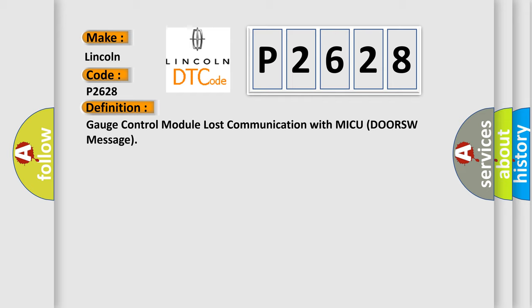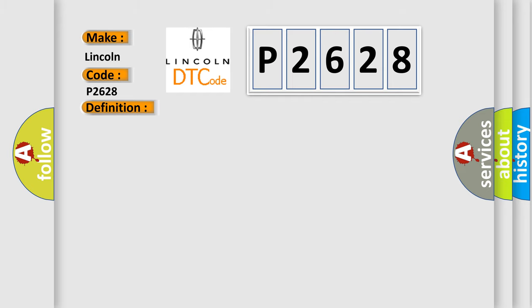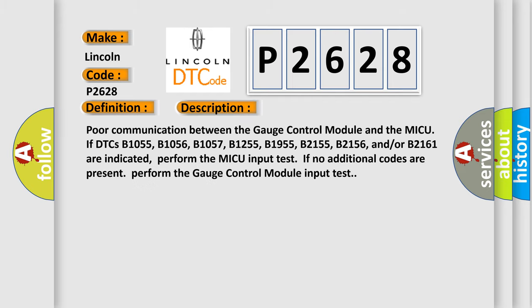And now this is a short description of this DTC code. For communication between the gauge control module and the MICU, if DTCs B1055, B1056, B1057, B1255, B1955, B2155, B2156, and or B2161 are indicated, perform the MICU input test. If no additional codes are present, perform the gauge control module input test.